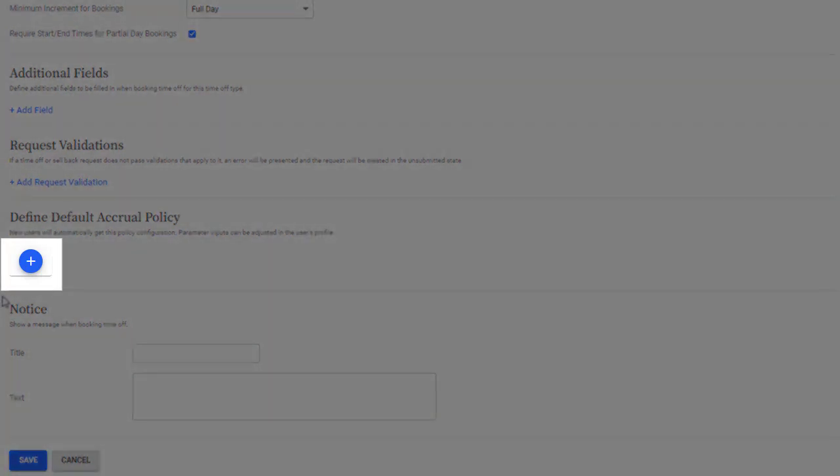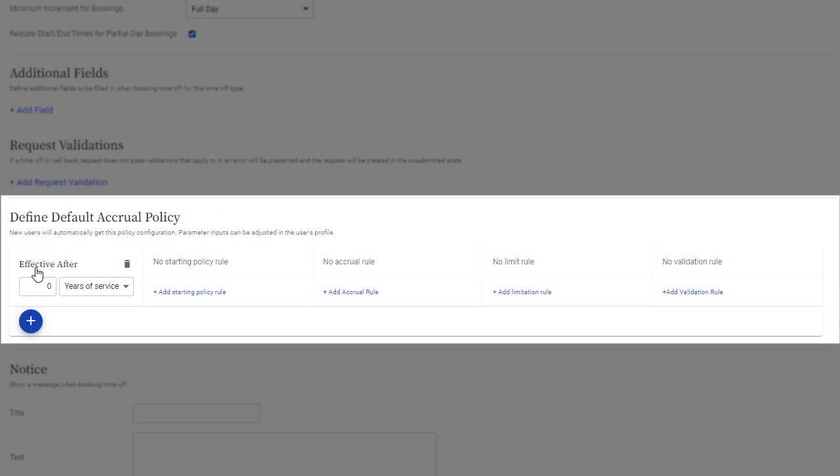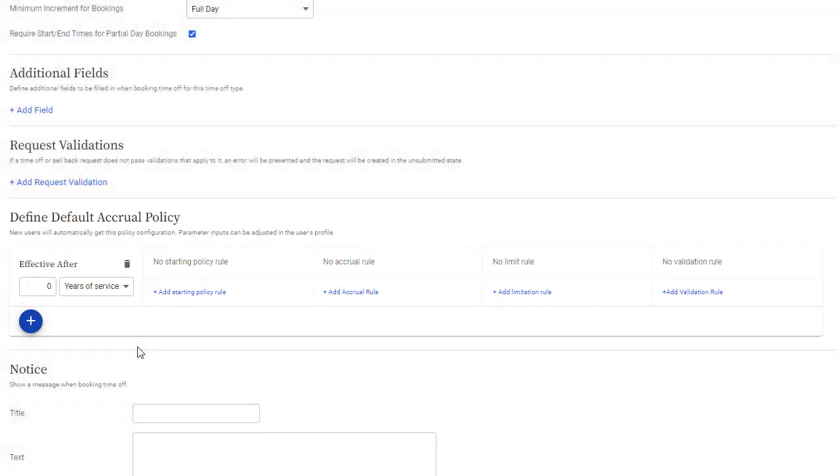But assuming you do want to limit how much Time Off they can take, you'll probably want to set up a default policy for each Time Off type. This is the policy that will automatically appear when you assign a Time Off type to a user, so we recommend that default policies reflect your most common settings, to minimize the amount of customization you'll need to do when you're setting up users. As you can see, there are four types of rules you can set up in Accrual Policies.